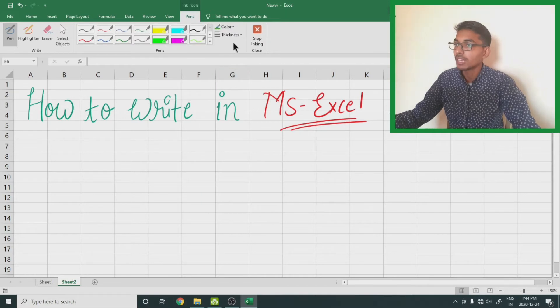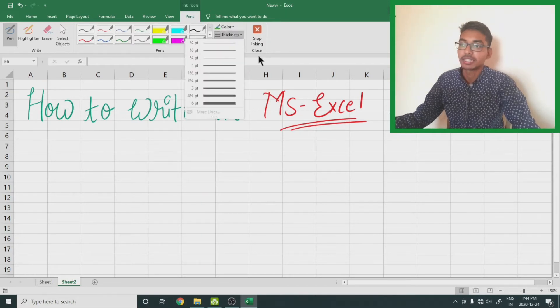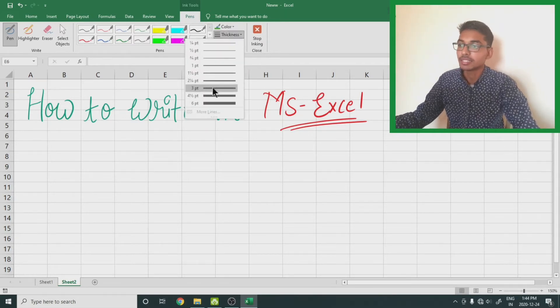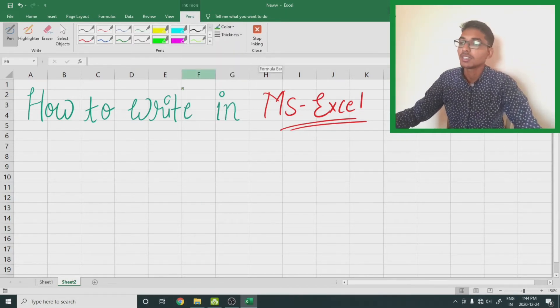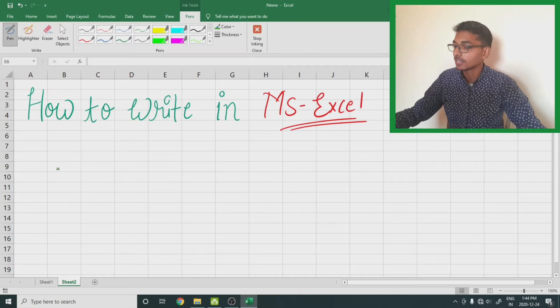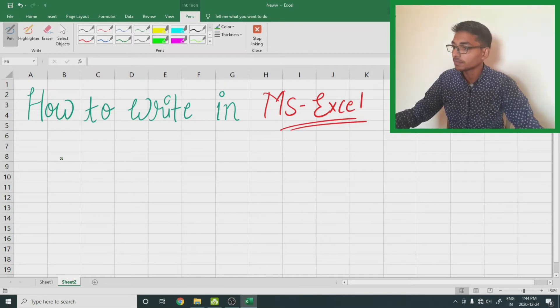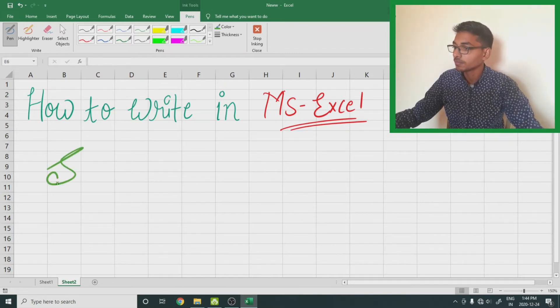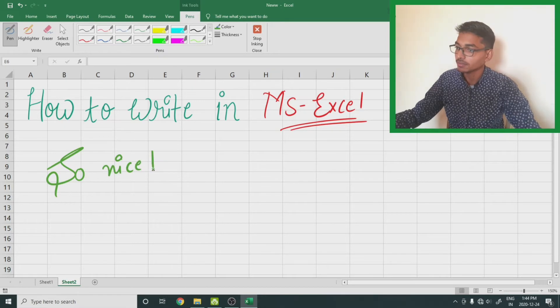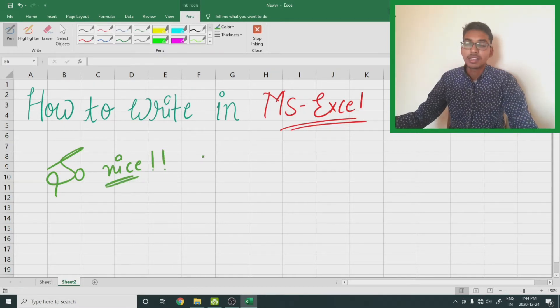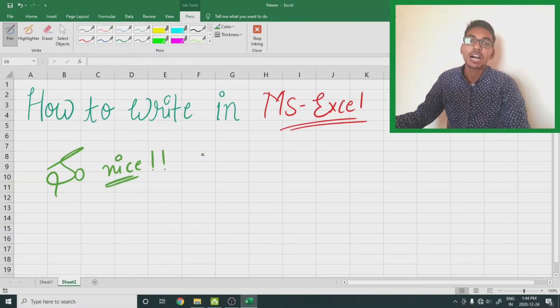Let's write something. So nice. So this was how you can write with this pen tablet.